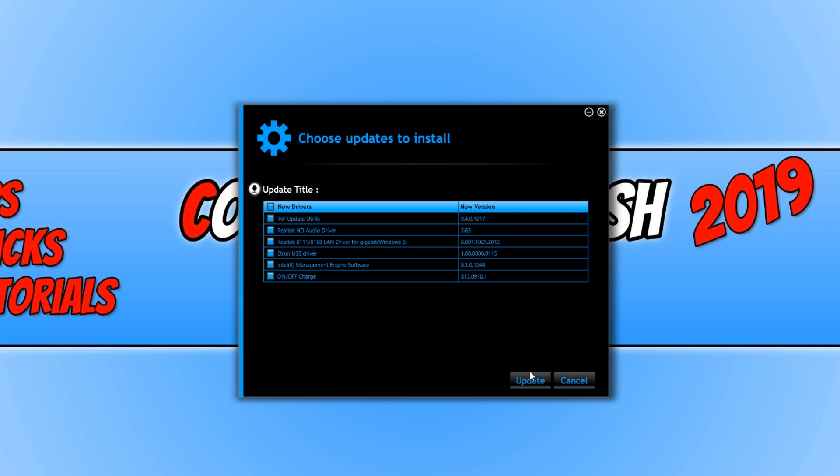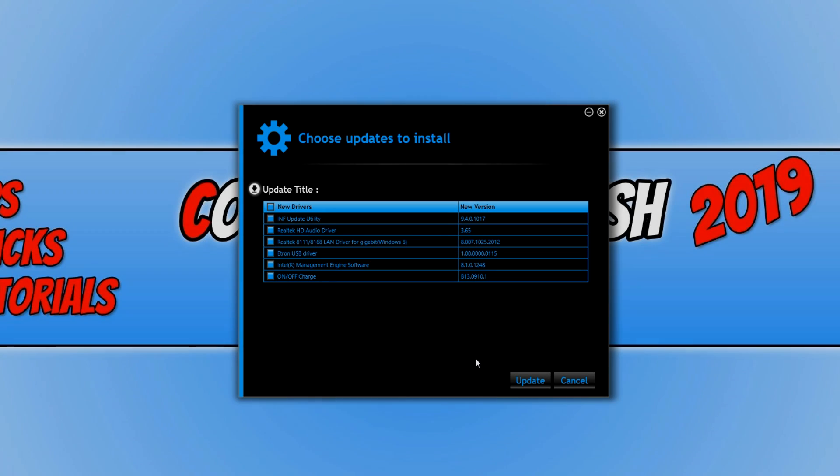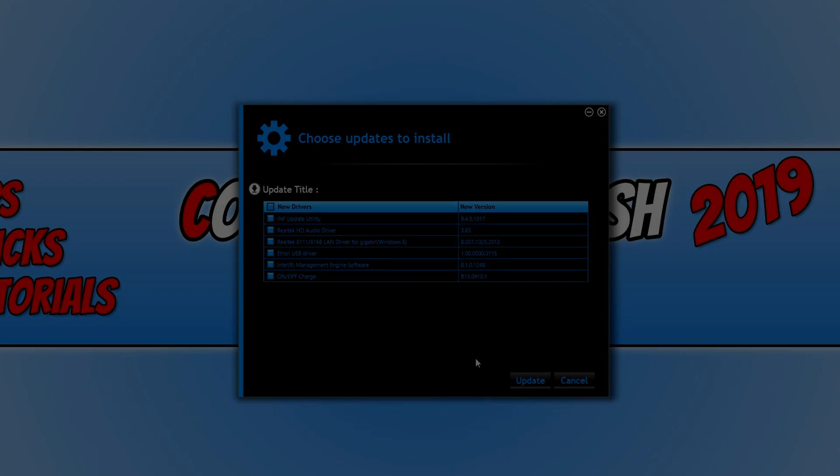It will go through and install all the updates. Once it has finished, you will need to restart your computer. I hope this tutorial has helped. If it has, hit the like button below and subscribe for more Computer Sluggish tutorials.